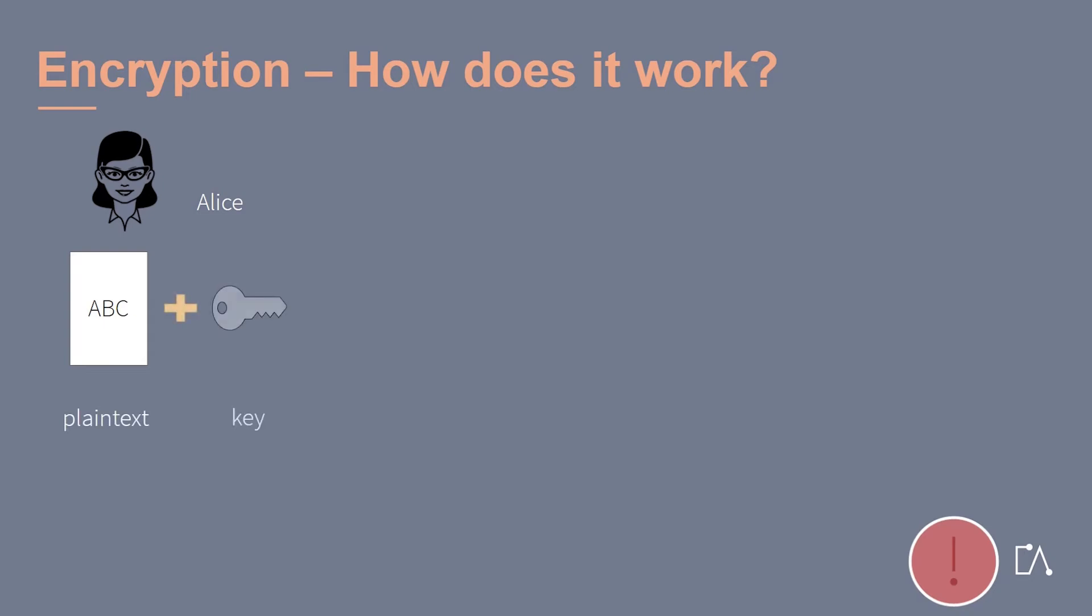If Alice uses the key, she obtains an encrypted message, the so-called ciphertext. This process is called encryption.